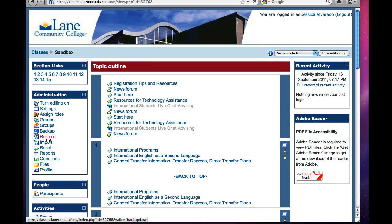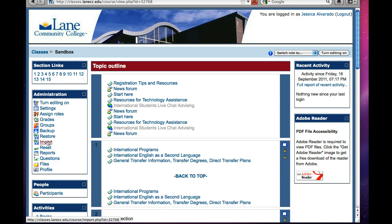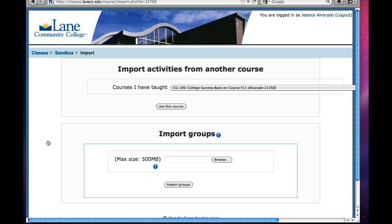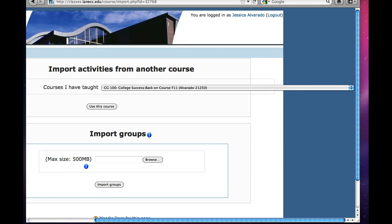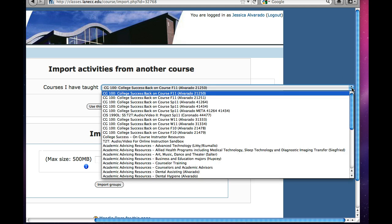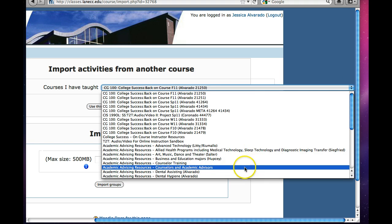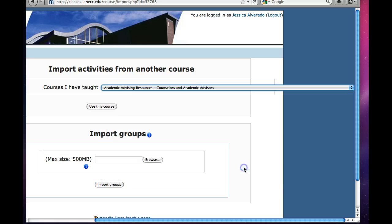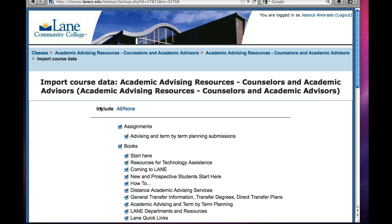In this case, I need to double-click, and hopefully it will open. There it is. And then you need to select the course that you are borrowing from, or the resource. So in this case, I'm going to use academic advising resources, counselors, and academic advisors. Choose 'Use this course.'